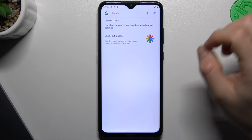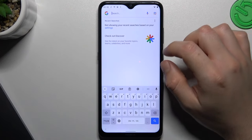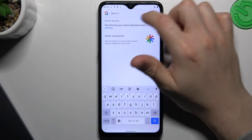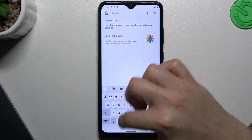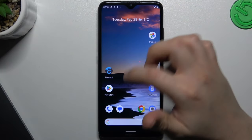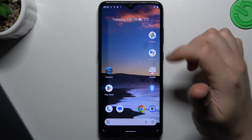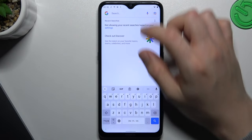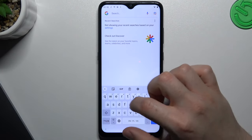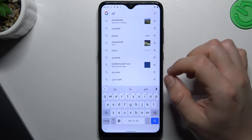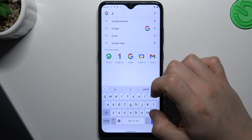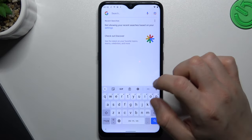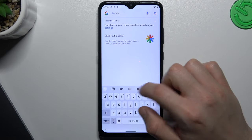We start by opening the keyboard — tap on the text field anywhere. As you can see, there we have keyboard sounds, and you want to turn it off.